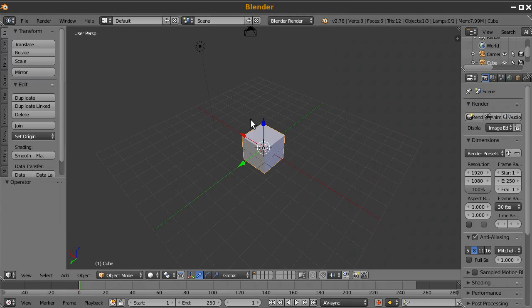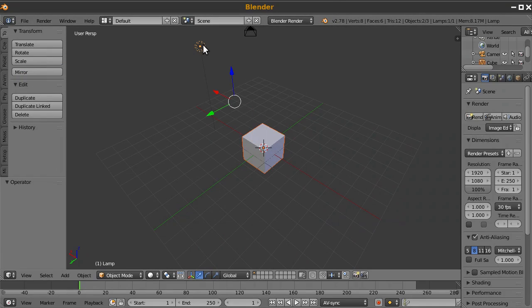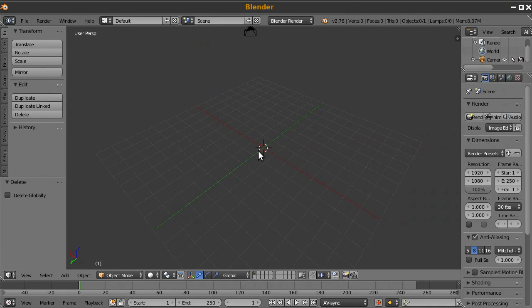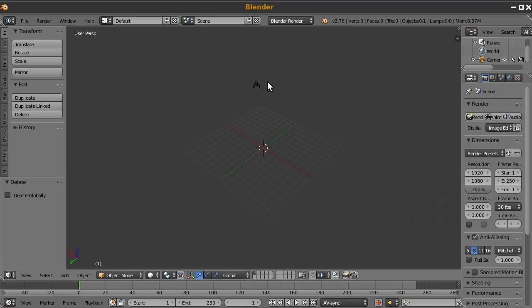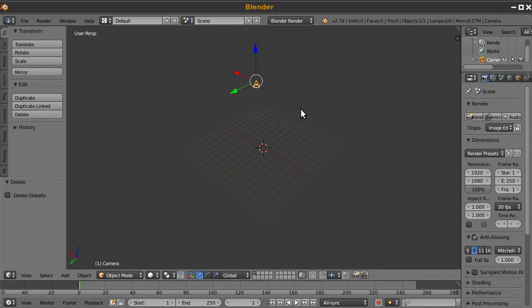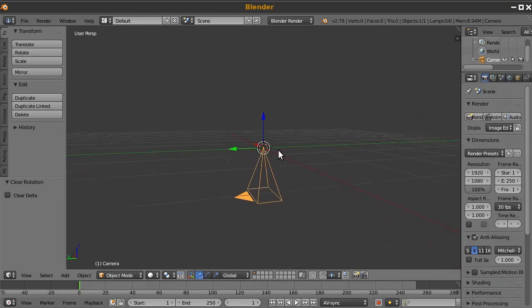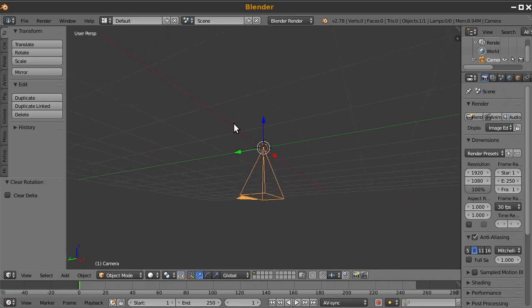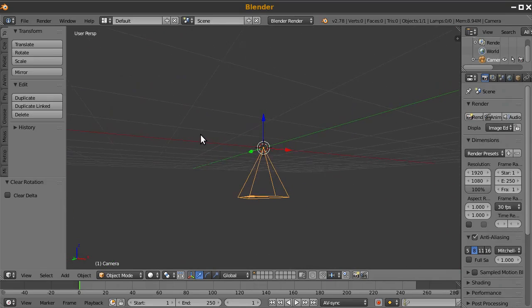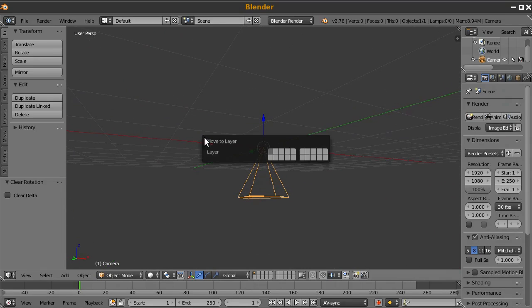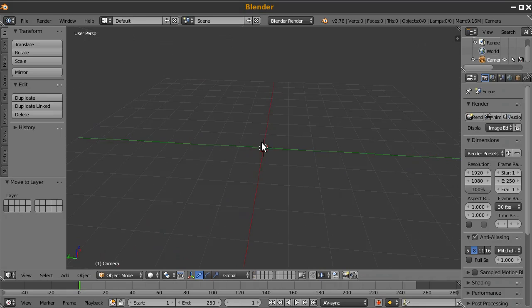Alright, let's get started. So I'm going to delete the light and this cube. And I will click on the camera and press Alt-G, Alt-R to remove its position and location. And then I'm going to press M and move it to a bottom layer.